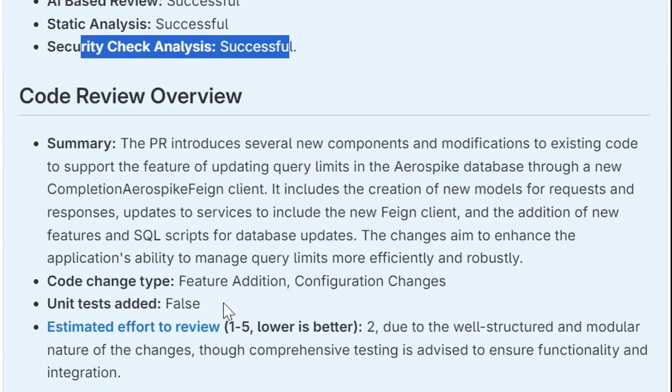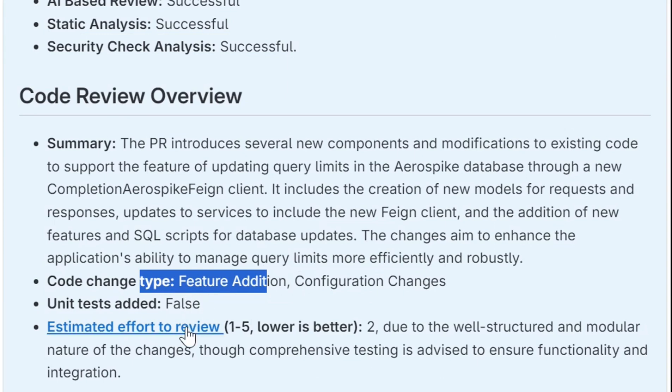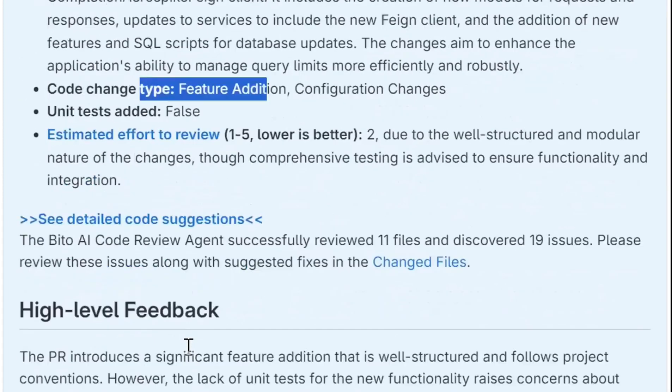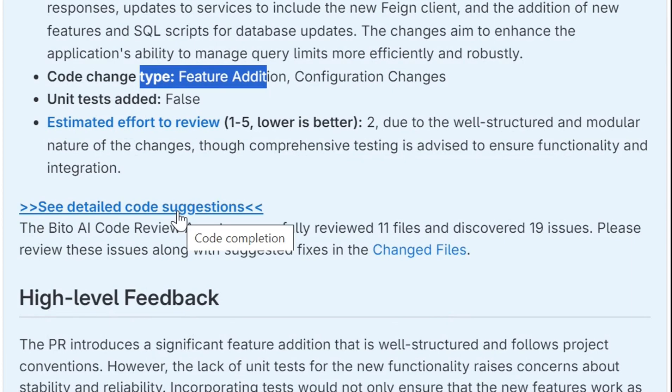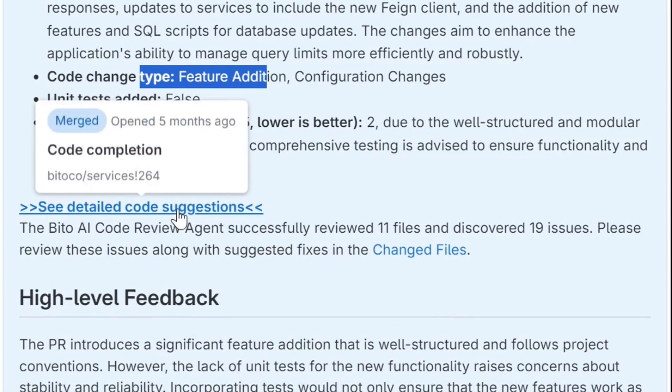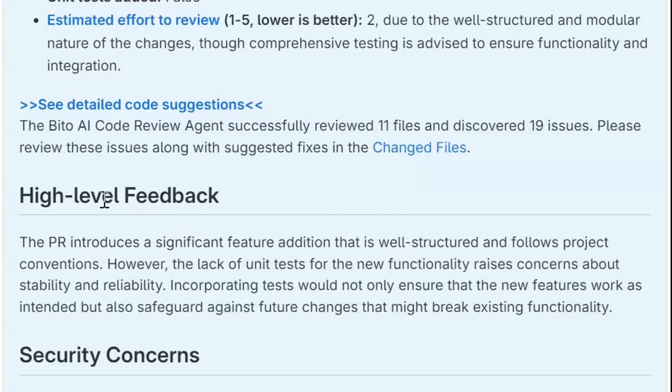It also defines what type of change it was. So there's a feature addition, configuration changes. It tells you if unit tests were added. And it estimates how much effort it is going to be to review that. It also gives you detailed code suggestions in the diff view. But I'll come back to that in a second.